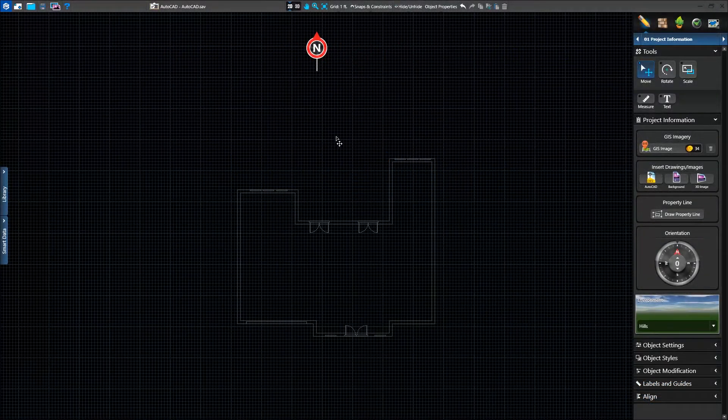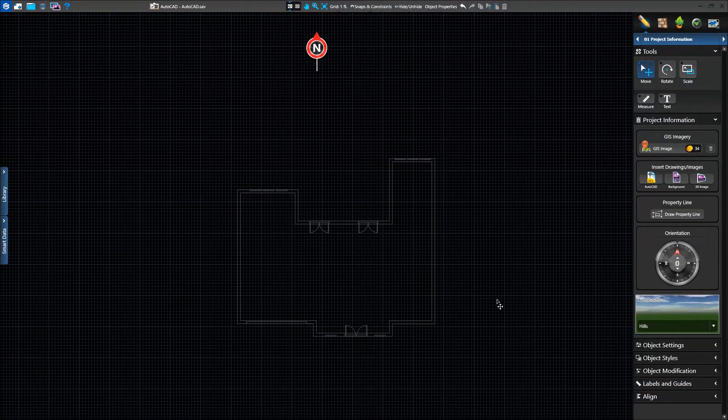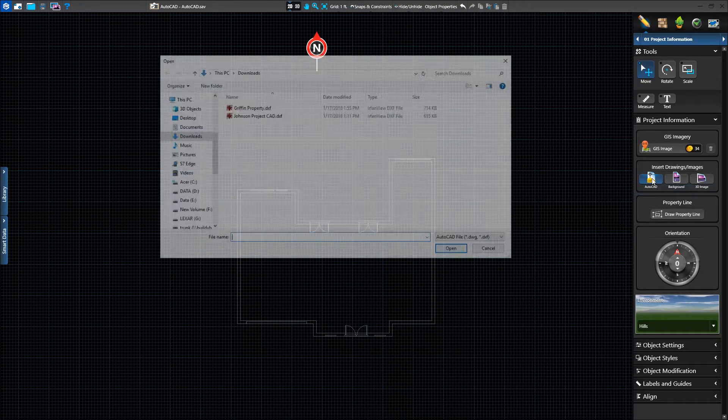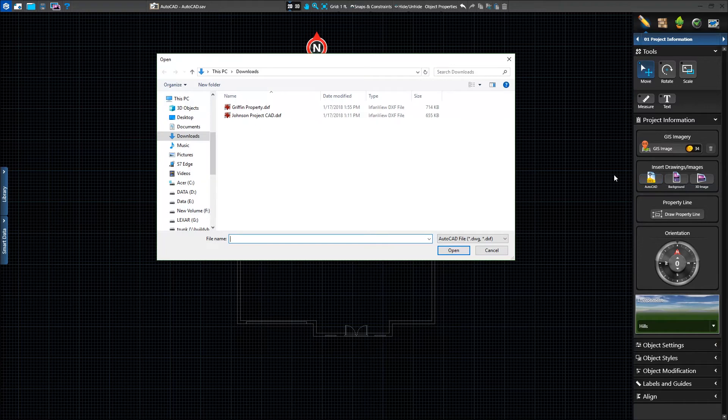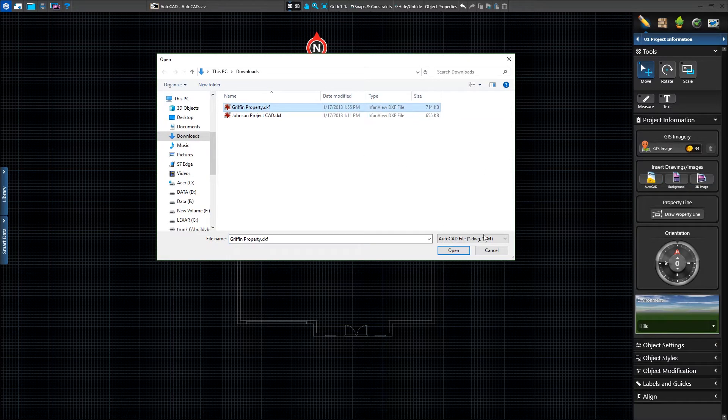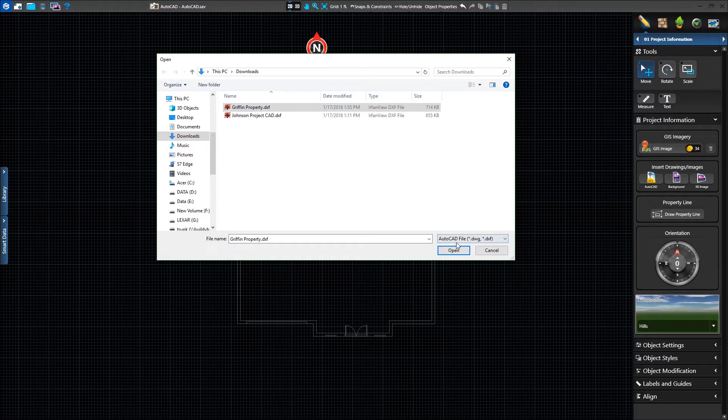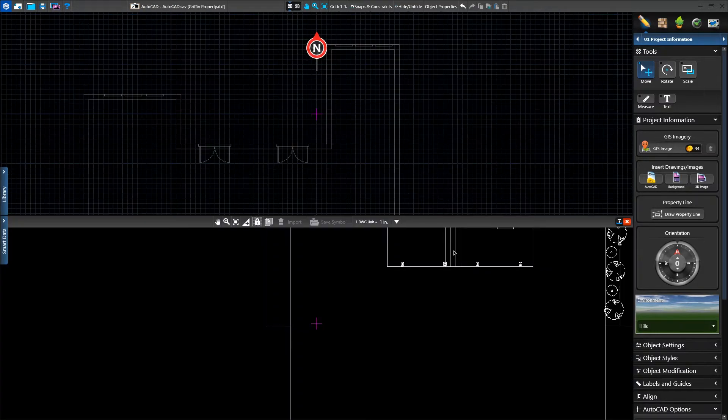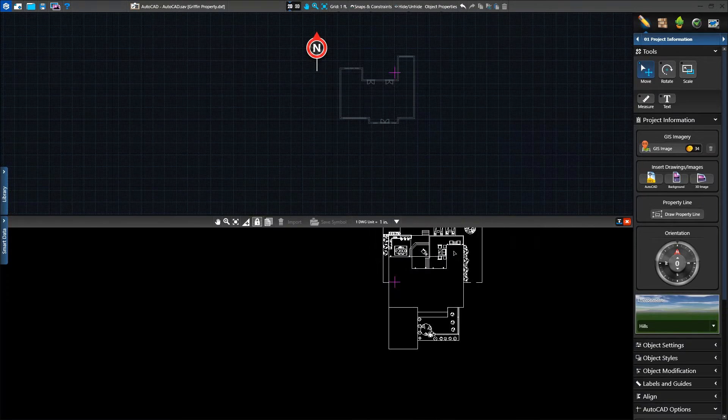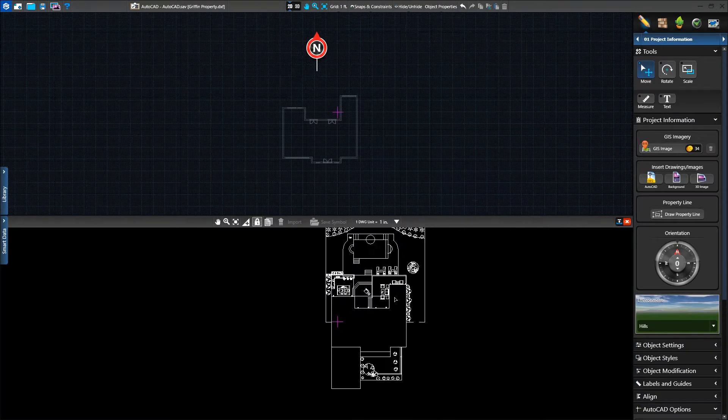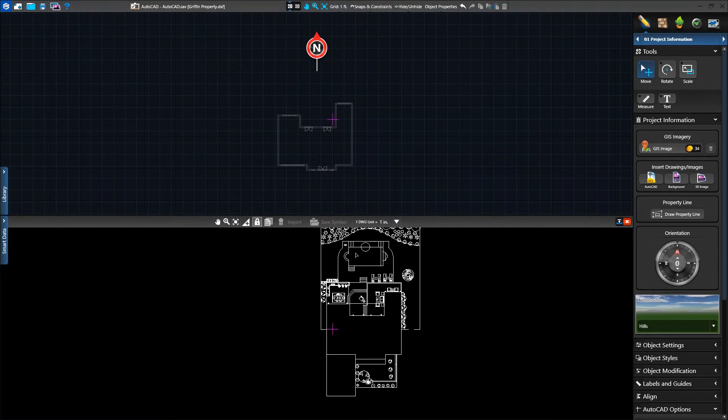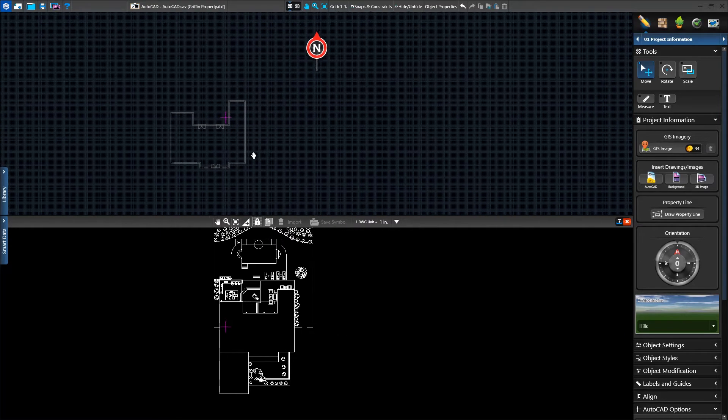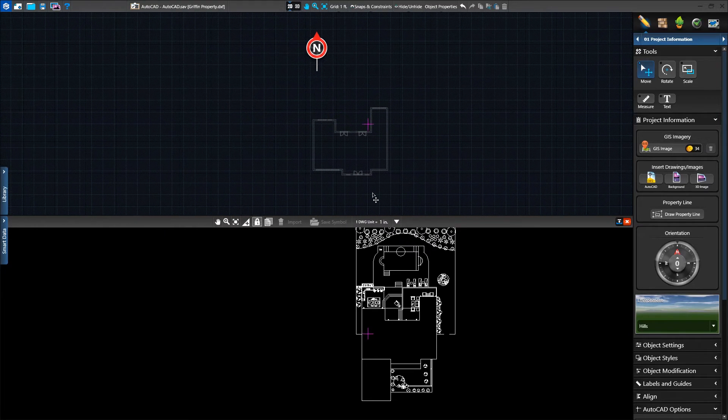In this example, we've already drawn our house based on the measurements we received in the field. Let's load an AutoCAD file in stage 1 project information by clicking the AutoCAD button. We'll then select the AutoCAD file in either DWG or DXF format and choose to open it. Once we do, we'll see a split screen view. The top screen will be the shapes drawn in the software and the bottom half is the view of the AutoCAD file.